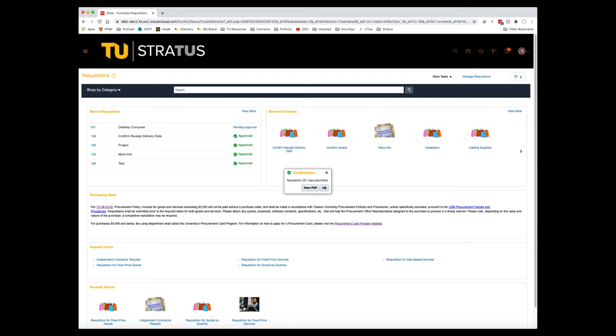You'll be returned to the Purchase Requisition home screen and prompted that your requisition is submitted. At any time, you can click on the status of the requisition. We can see under Recent Requisitions that Requisition 201 is Pending Approval.